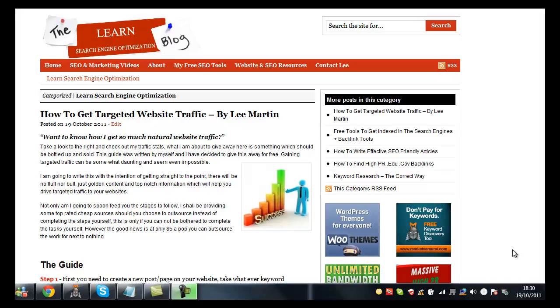Hey, what's up guys, it's Lee from the Learn Search and Optimization blog. Today I want to speak to you about one of the new guides I've just added to my blog, which is how to get targeted website traffic.